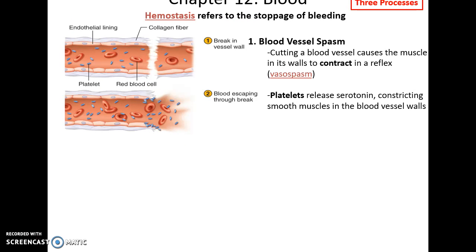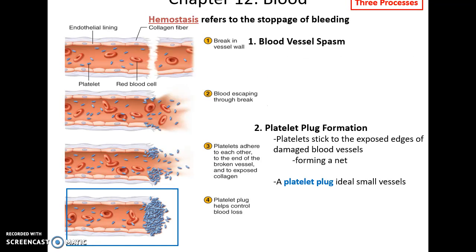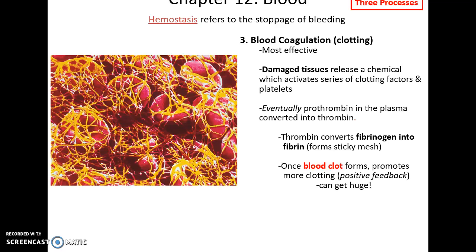When there is damage to blood vessels, we have a process called hemostasis — three main approaches to limiting blood loss. First, the blood vessel spasms and contracts after being cut, reducing blood loss. Platelets also release serotonin, which further causes constriction of the blood vessel walls. Then platelets adhere to the broken edges of the blood vessel and form a platelet plug to block blood loss, which is ideal in small vessels. We also get blood coagulation: damaged tissues and platelets release chemicals that cause fibrinogen to become fibrin, which forms a mesh that catches red blood cells and clots to limit blood loss.